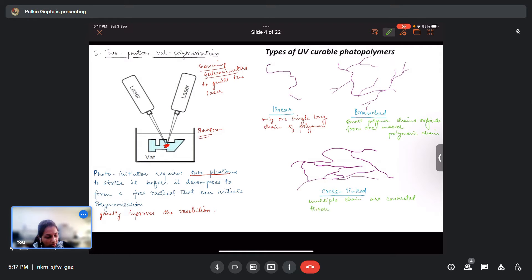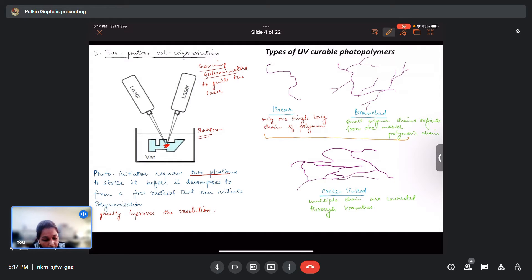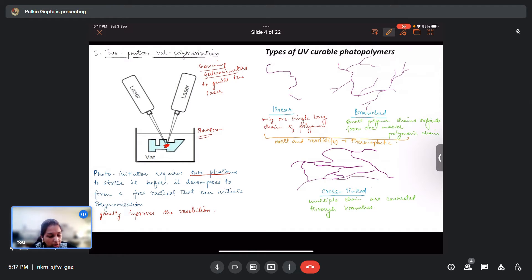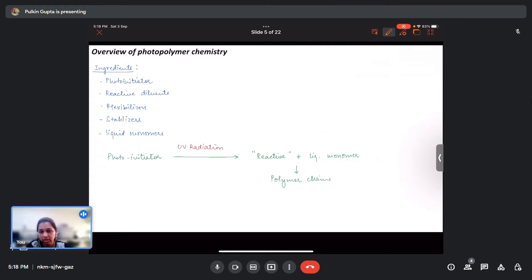In the cross-linked type, many long chains are joined together through branches. Linear and branched chain polymers melt and re-solidify, so they fall under thermoplastics. However, cross-linked polymers, once solidified, do not remelt. They also exhibit much less creep and stress relaxation.